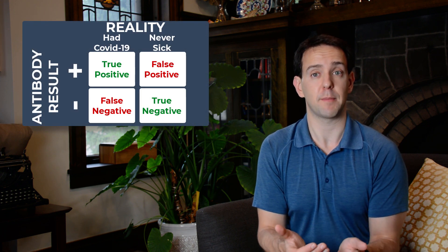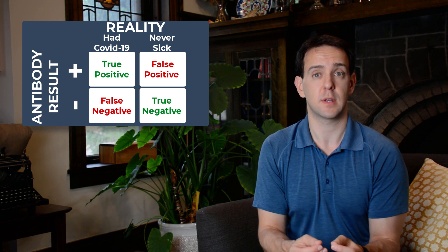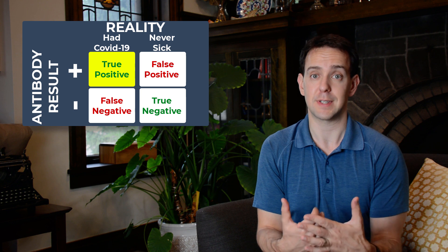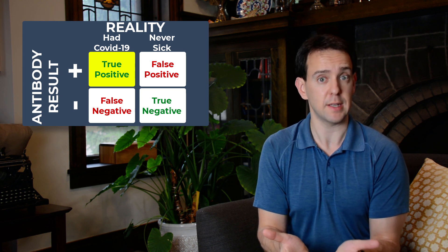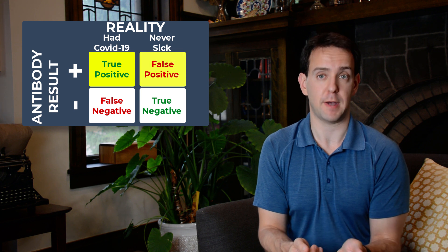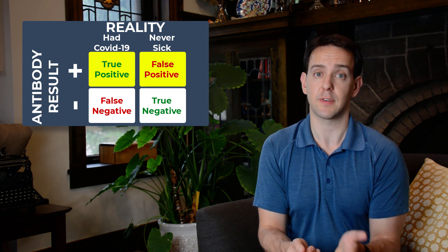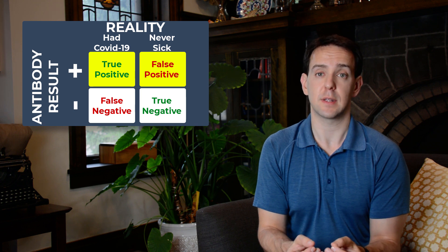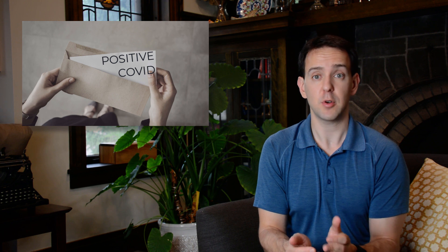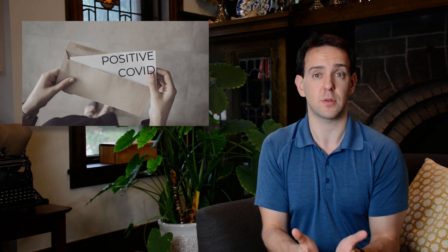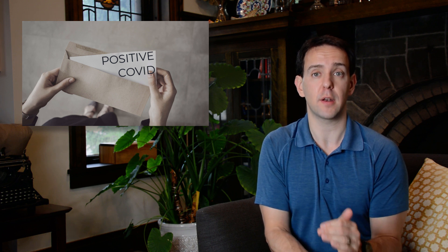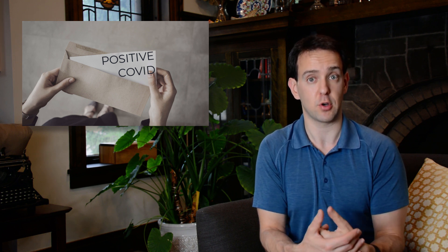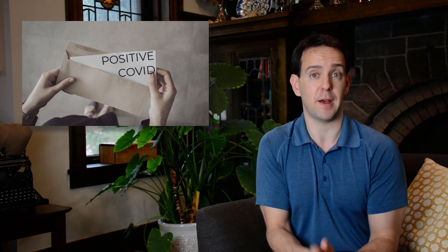To answer this, we return to our diagram and focus on two of those squares. The first is the case of the true positives. As a reminder, this is when the test says you have had COVID-19 and you really did. What we have to do is compare that to false positives or the situation when the test says you had COVID-19, but you never did. The reason that this comparison is so critical is because you, as someone who just gets a sheet of paper from a testing lab with a positive result, has absolutely no way to know if your result is a true positive, meaning you really did have COVID-19, or a false positive, meaning you didn't.